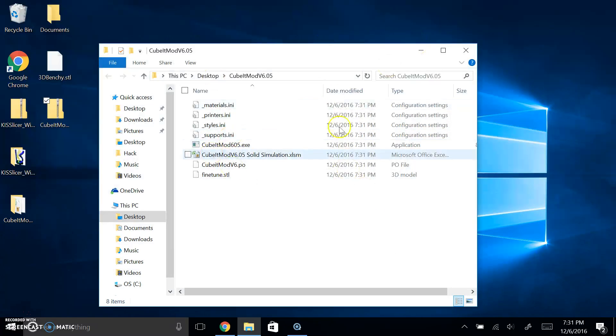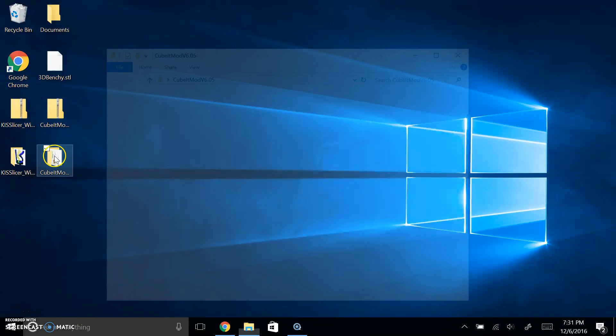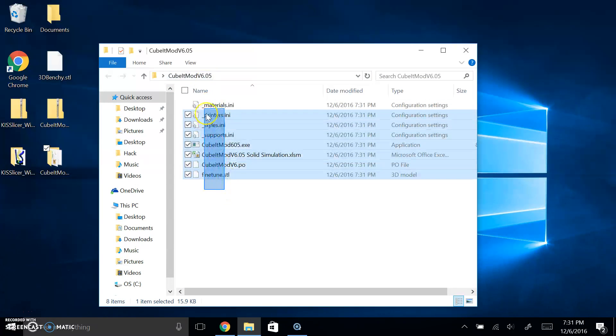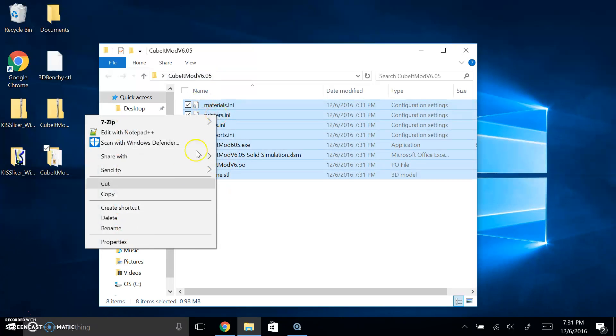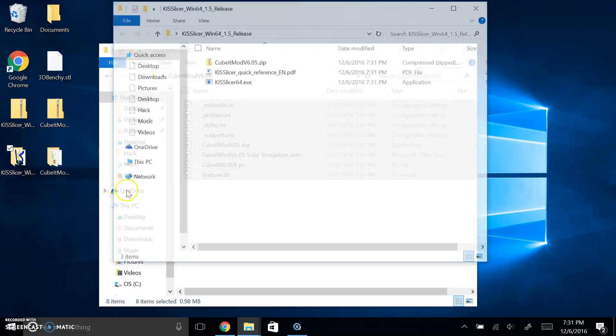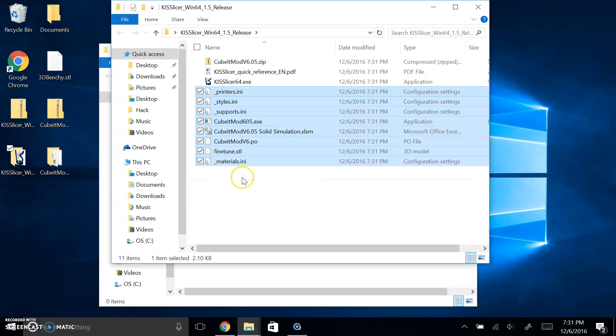You're going to extract the file of KISSlicer, leave that be, then you're going to extract the Qubit Mod 6.05. Once that's extracted both of them, you're going to move them side by side and open the Qubit Mod version 6.05. You're going to take every single one of these files, cut them, and then open up the KISSlicer and paste them in here.